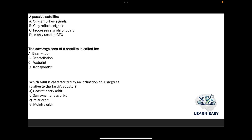Next question: a passive satellite — option A: only amplifies the signal; option B: only reflects the signal; option C: processes the signal on board; option D: is only used in GEO. A passive satellite will only reflect the signal, so the answer is option B.